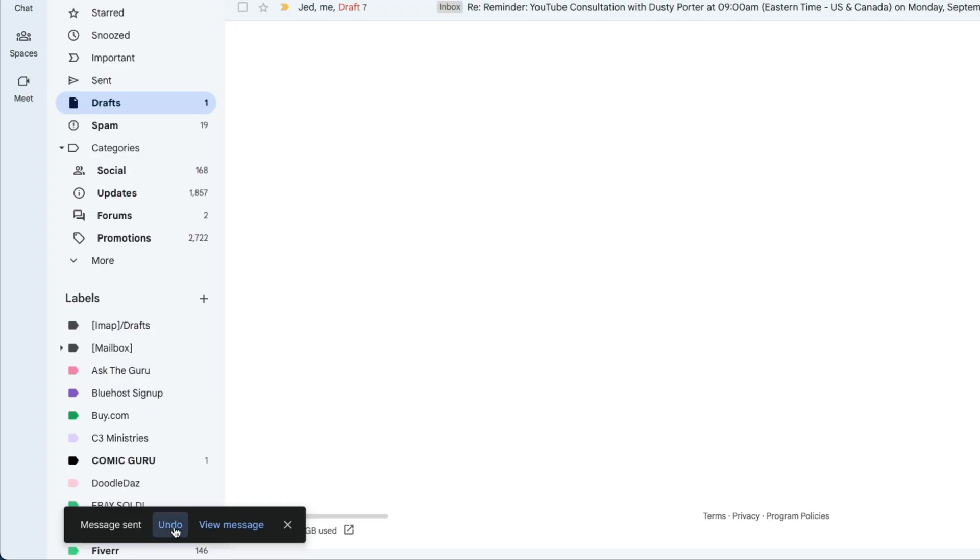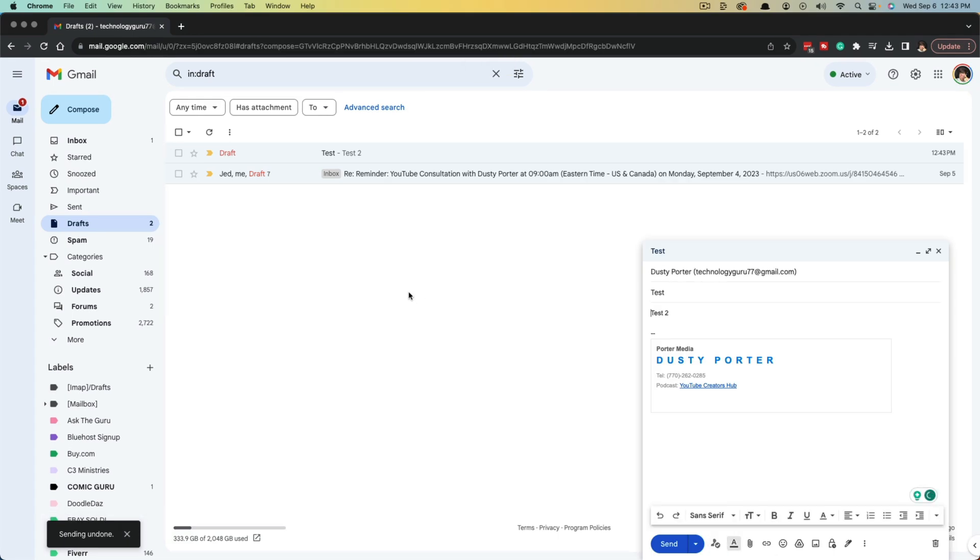And then when we just go ahead and click into undo, you can see it'll prompt and take us back to the composition page where we can make those changes and corrections to our email and then resend it the way that we wanted to originally.